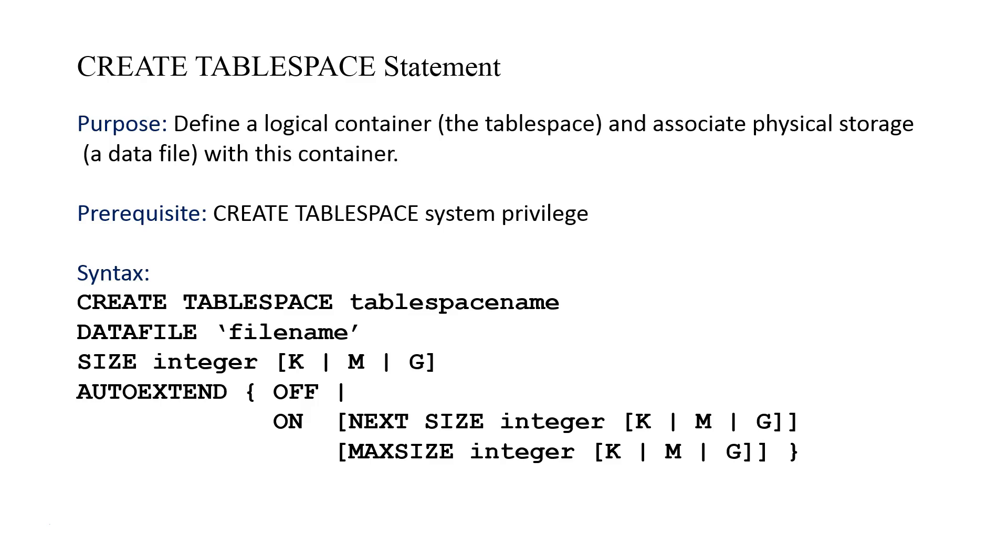If you said make this 10 megabytes and you fill up the 10 megabytes and exhaust all of that storage, you're out of luck. But by having the AUTOEXTEND, it is able to add additional storage and do it again and again and again up until we reach some maximum size.